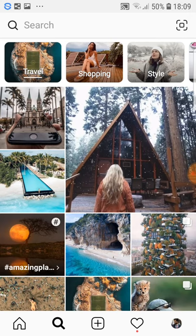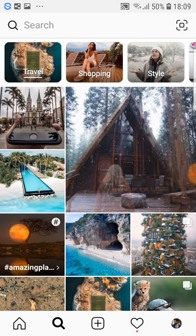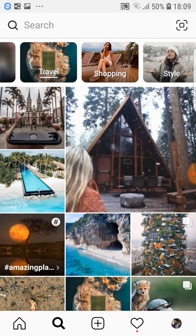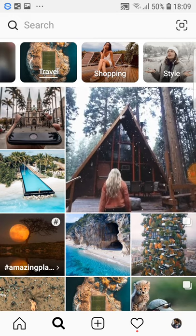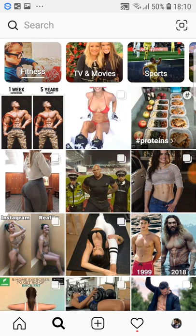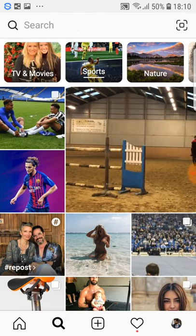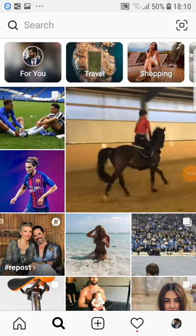You want to have similar pictures or similar videos to what you're uploading. You don't want to mix pigs, then a spider, then a football field. You want to keep it as one thing so your account starts to have a style of its own. If it is traveling, stick to traveling. If it is fitness, go to fitness and sports — fitness and sports are similar things so you can combine them.